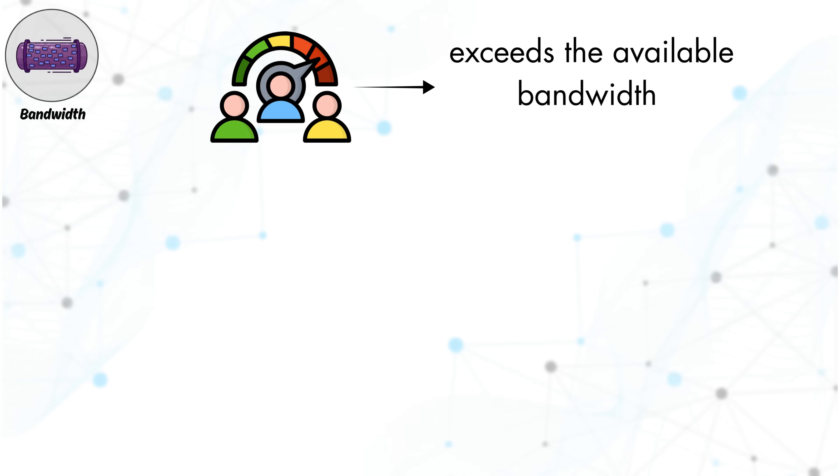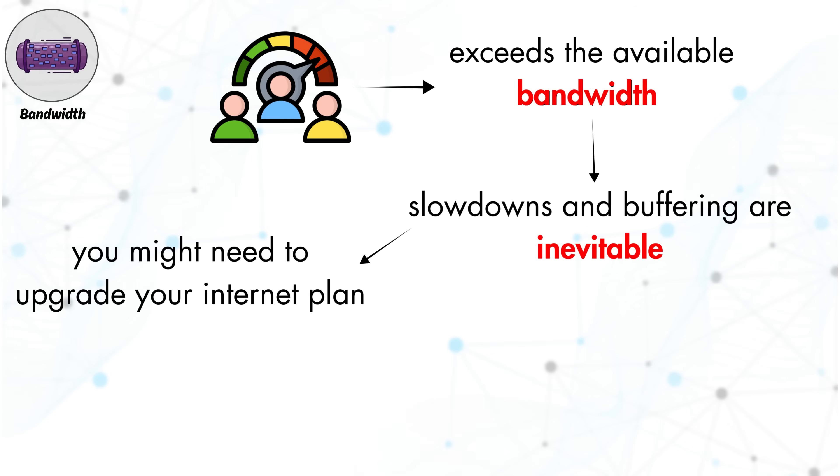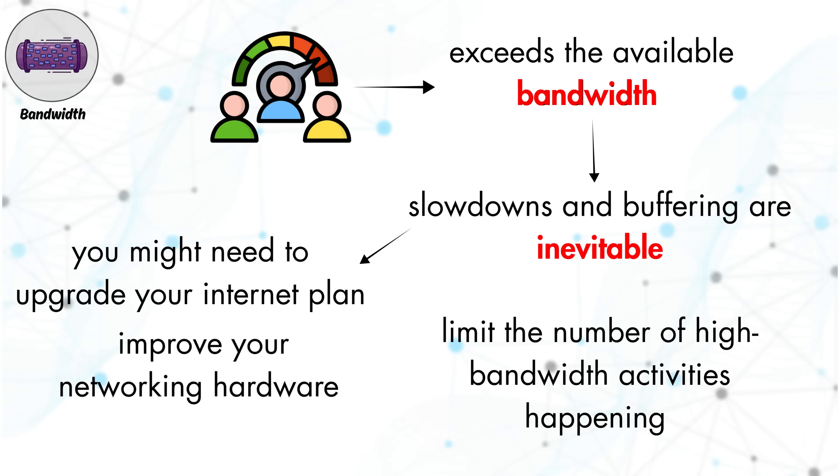If the demand exceeds the available bandwidth, slowdowns and buffering are inevitable. To resolve this, you might need to upgrade your internet plan, improve your networking hardware, or limit the number of high bandwidth activities happening at the same time.